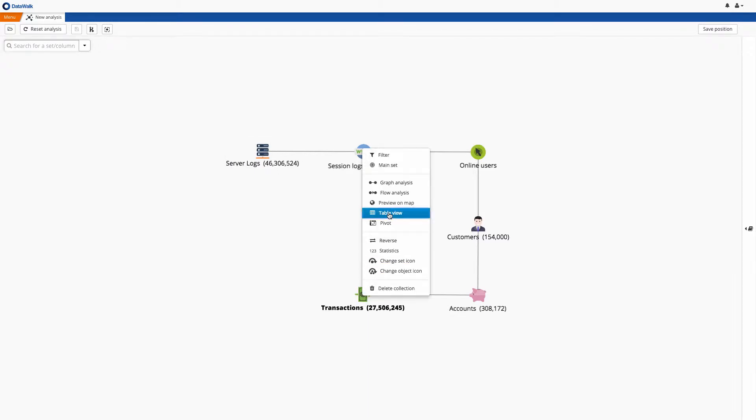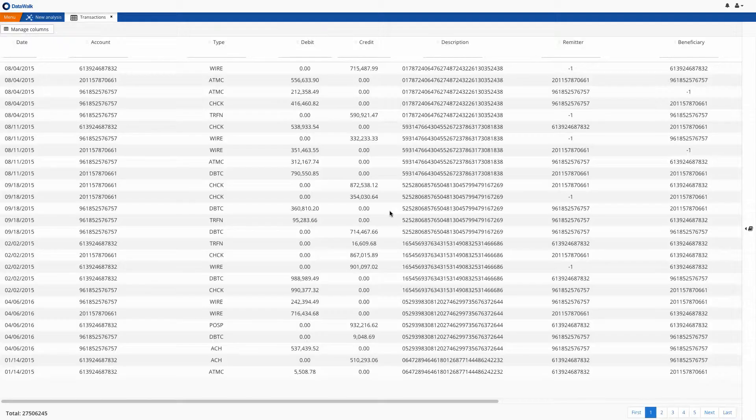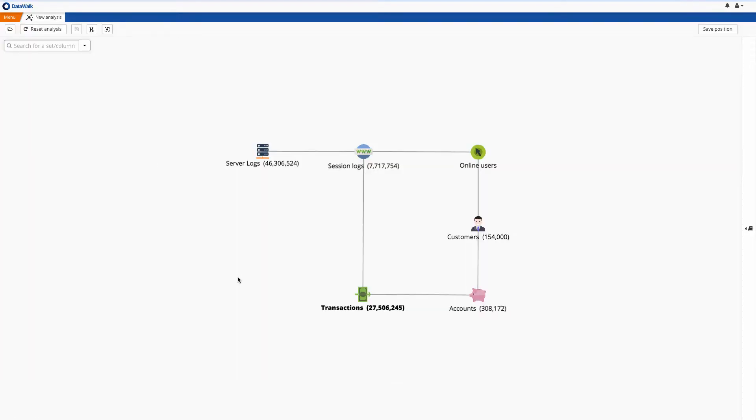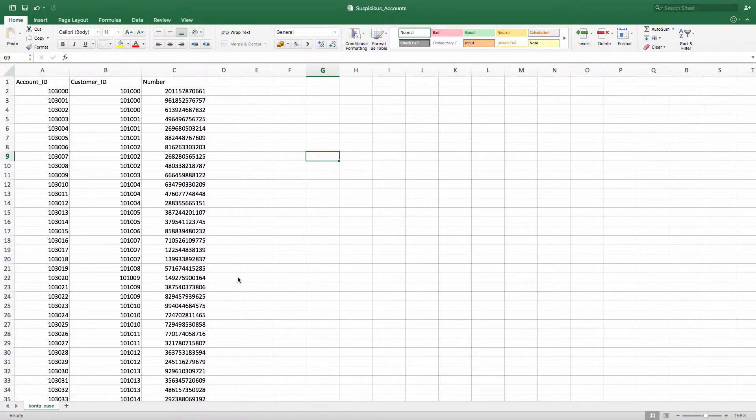At any time, you of course can view underlying data. In this case, we want to see if there are any suspicious IP addresses associated with unauthorized online transactions on customer accounts. We start by adding an additional data source, which is an Excel spreadsheet of accounts where customers have reported unauthorized transactions on their accounts.